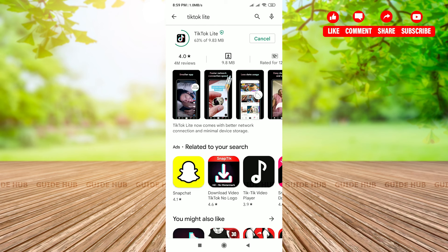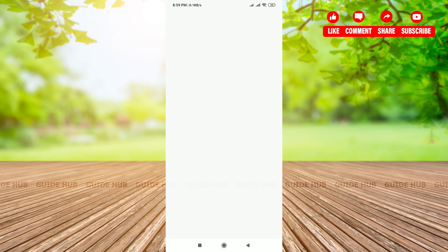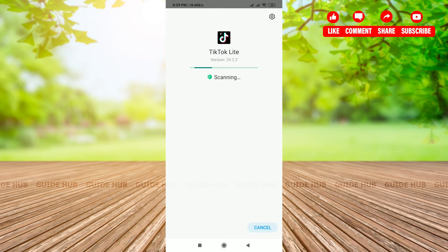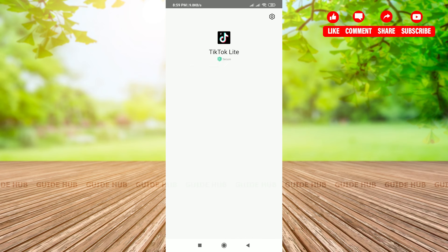Now you just wait for TikTok Lite to download on your phone. There you go, TikTok Lite is downloaded to your phone. Now you have to open it and make an account, or you can just start watching videos. Thank you for watching.